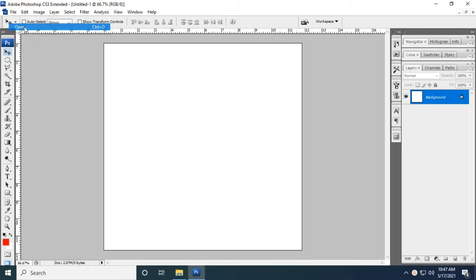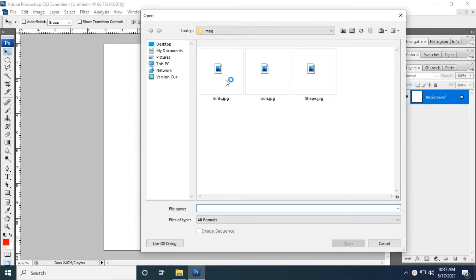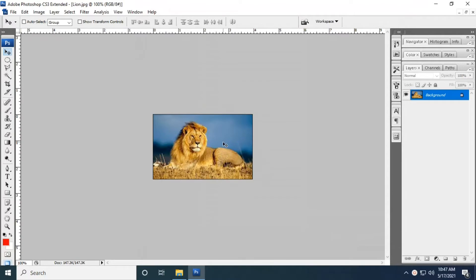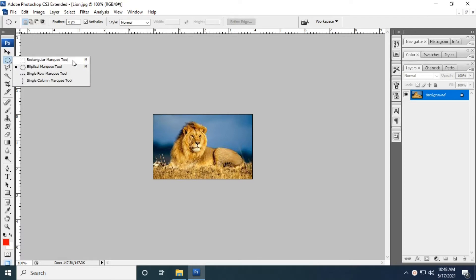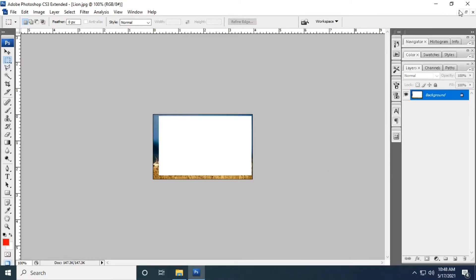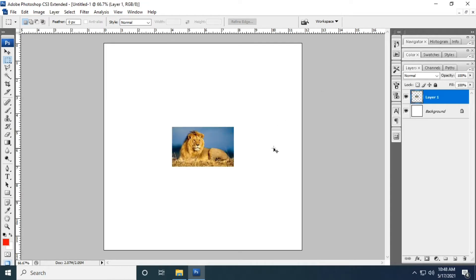We're going to start with the rectangular marquee tool. First I'm opening an image. The rectangular marquee is used to create a rectangular or square selection. Now we are going to make the rectangular selection.